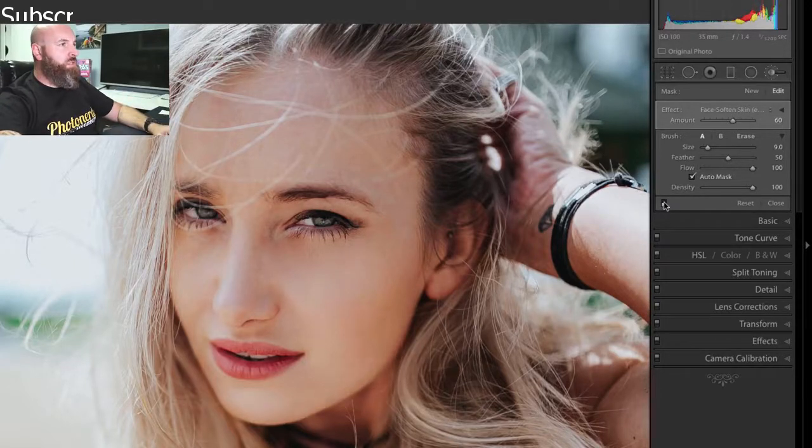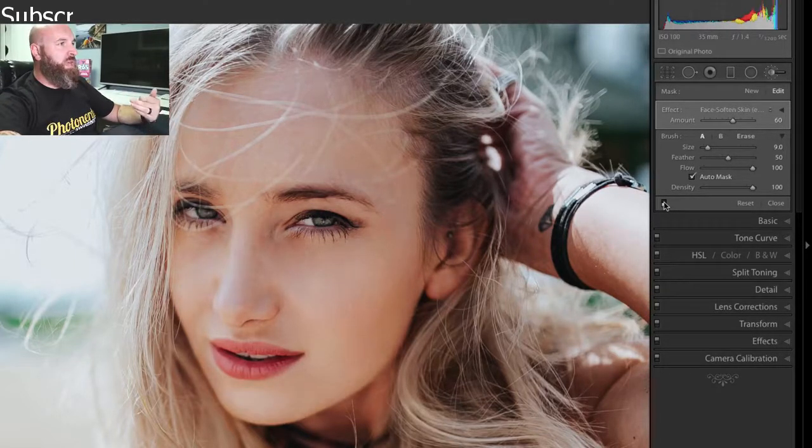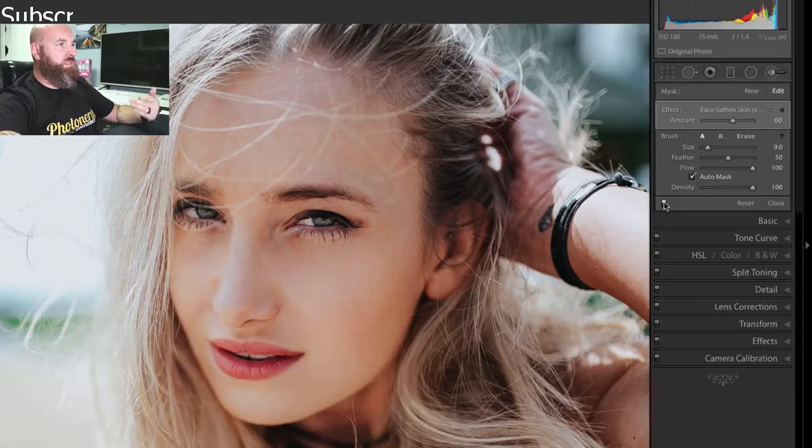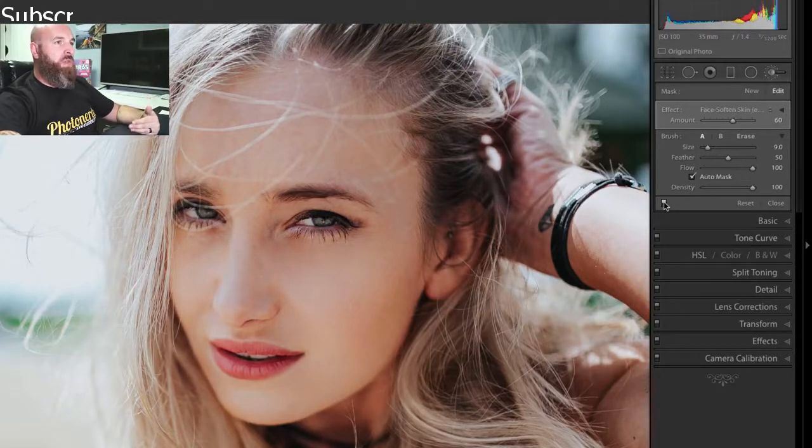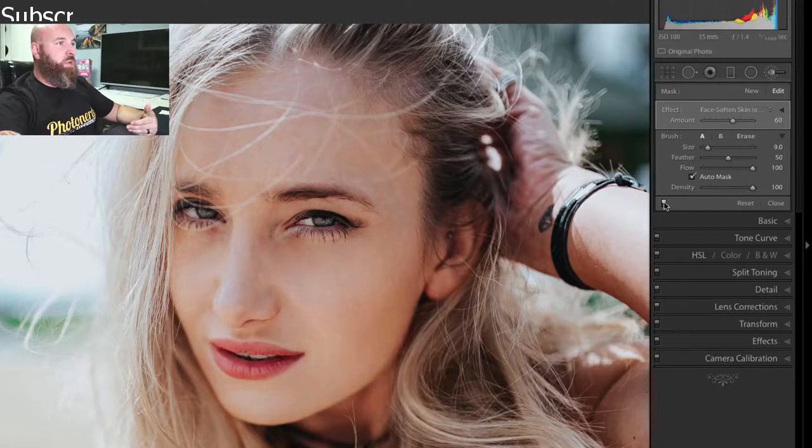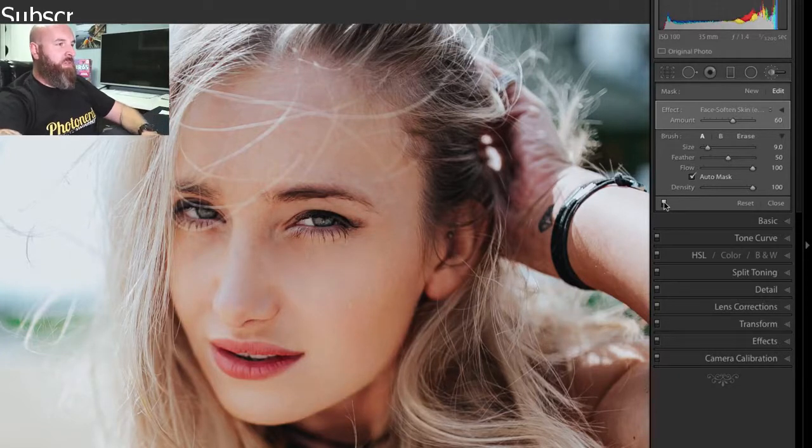But if I toggle this adjustment on and off, we can see what a nice job of softening the skin it did, helping with all that blotchiness, but it stayed away from the hair and any of that stuff.